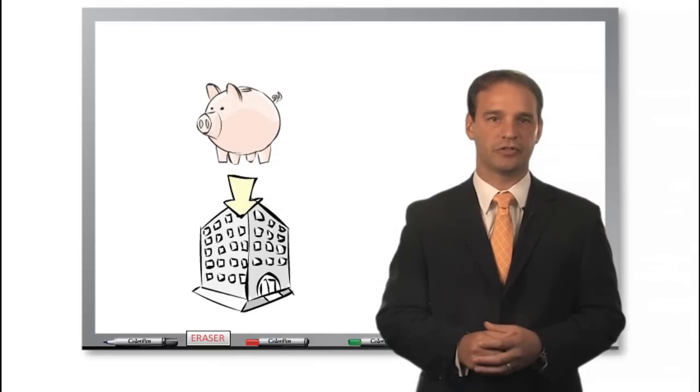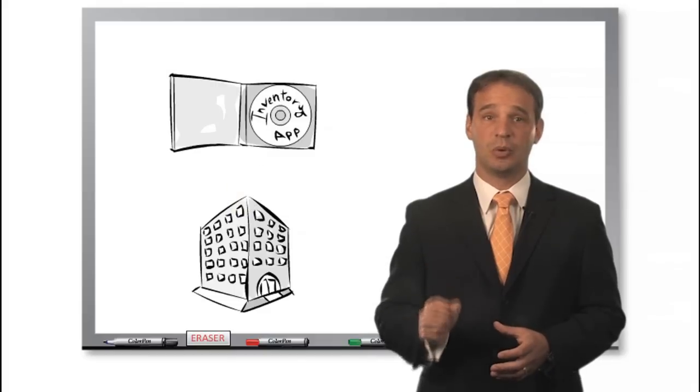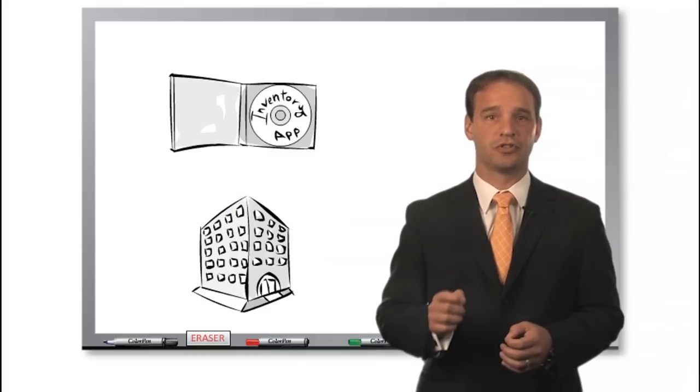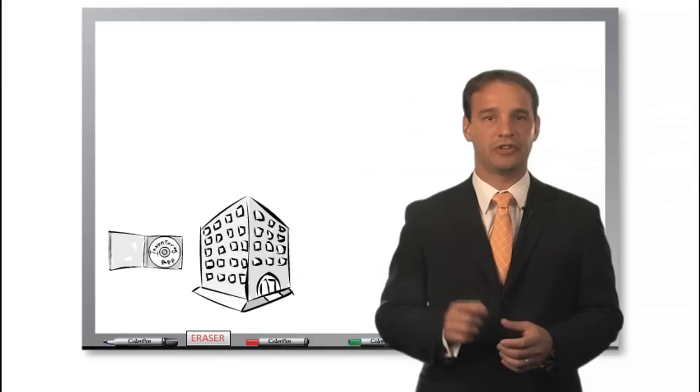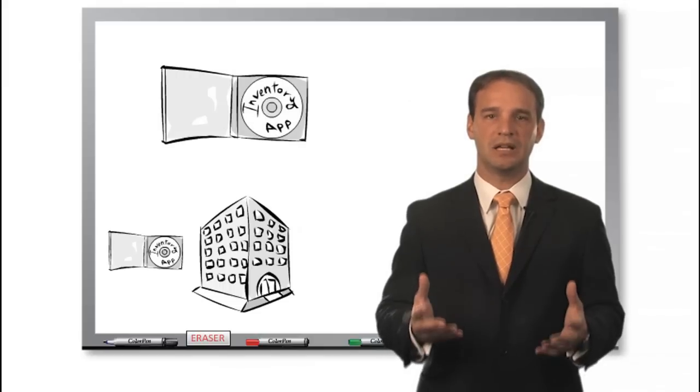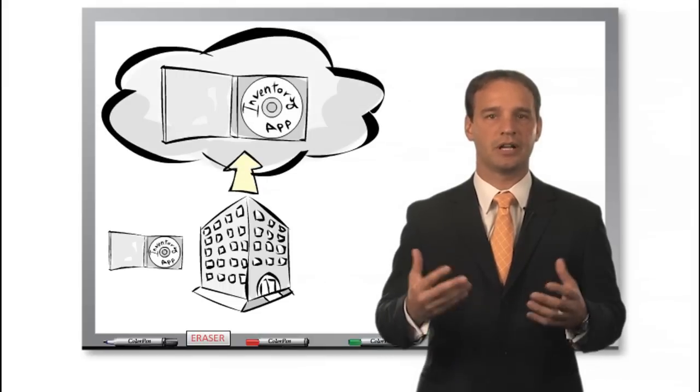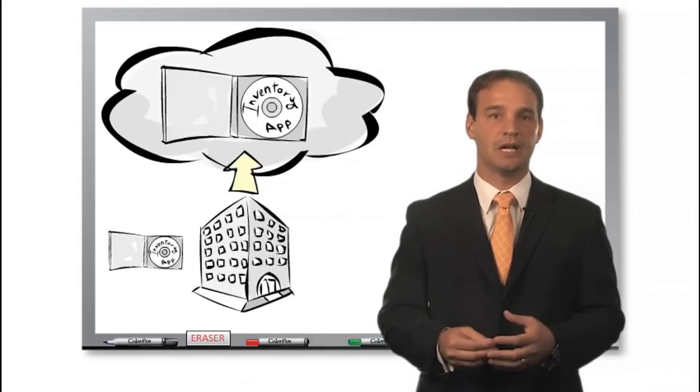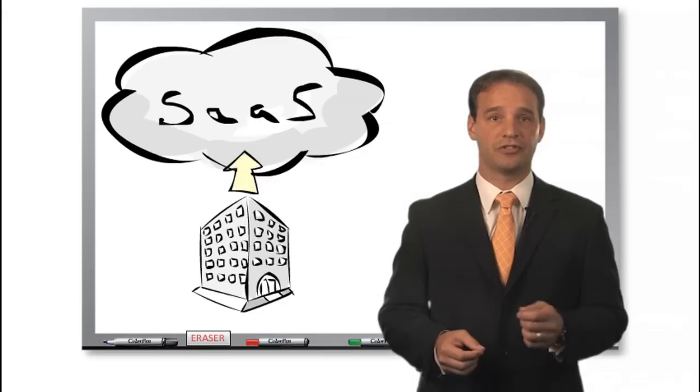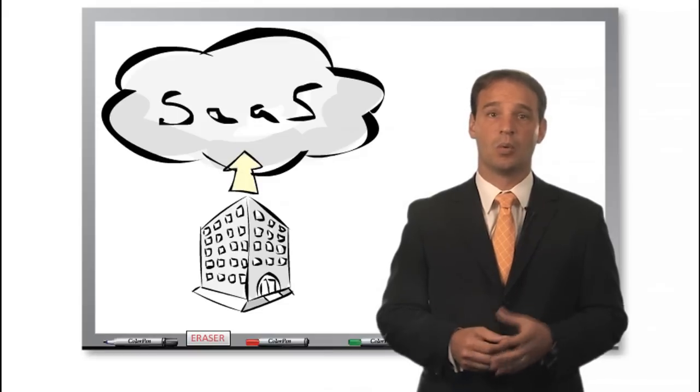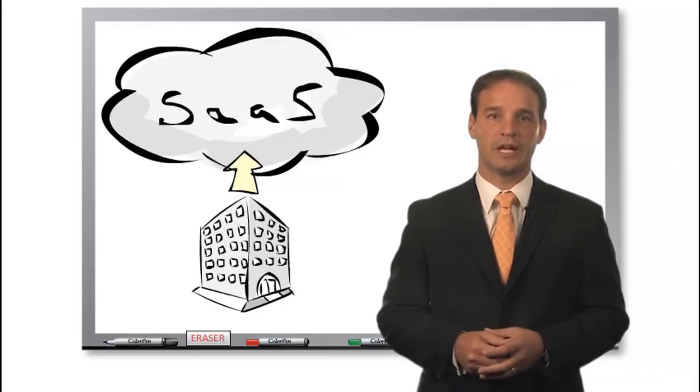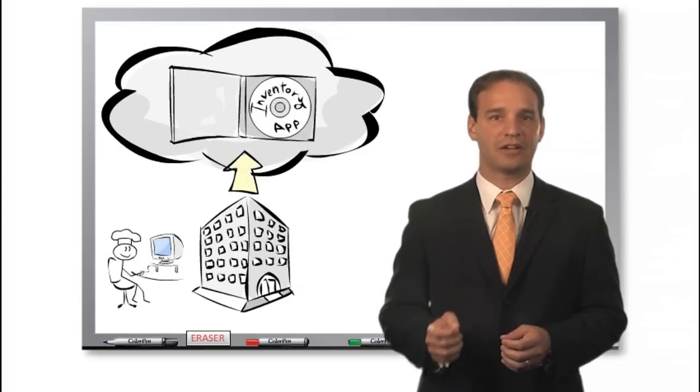If Charlie needs a new inventory system, he can either purchase software and run it on hardware at his site, or he can use a complete inventory system that lives out on an external cloud. This is called Software as a Service, or SaaS. When Charlie uses Software as a Service, he uses his browser to access the software over the internet.